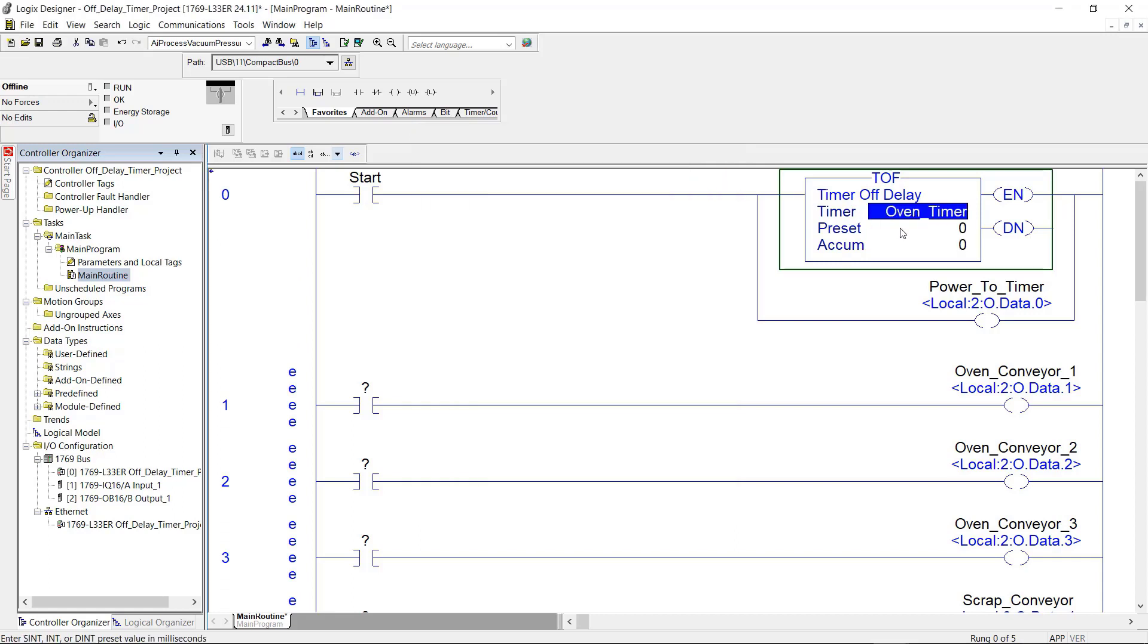Now I'm going to give it a preset. Now you need to remember that this time is in milliseconds. So anytime that you give it time, just add three zeros behind it. One second would be 1,000. Ten seconds is 10,000, and so on.